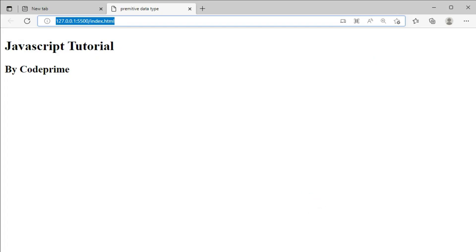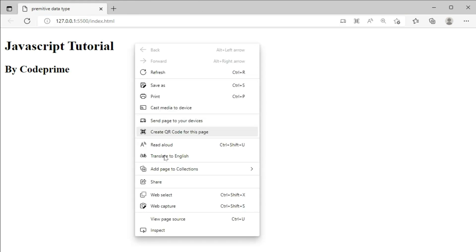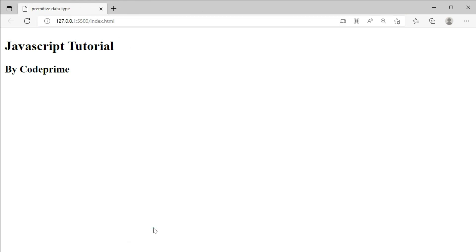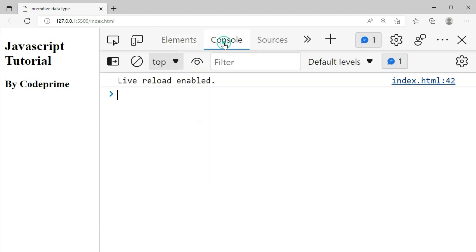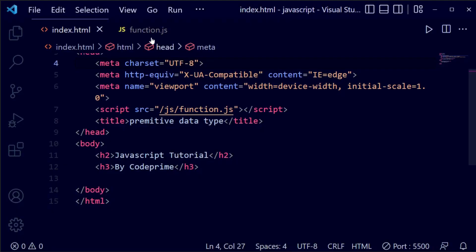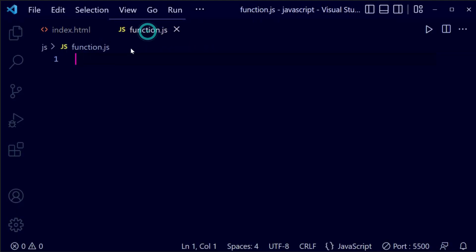Now open this file with the live server. You can see the view over here. Just right-click with your mouse and select the inspect option, then go to your console. You can see the script is perfectly loaded over here.